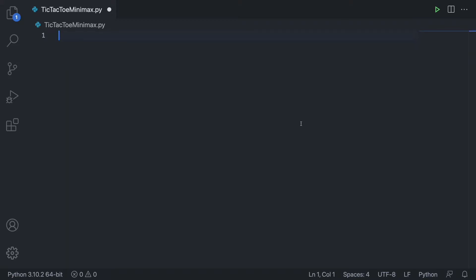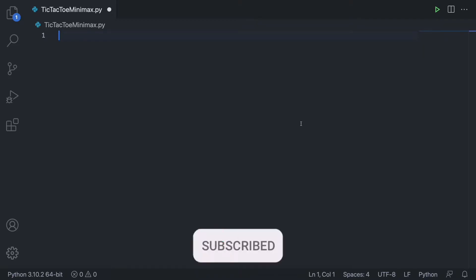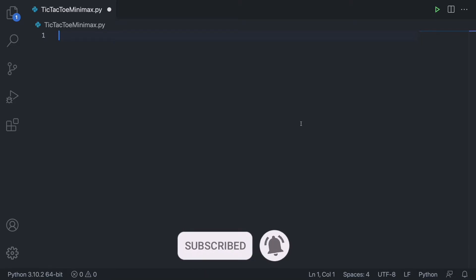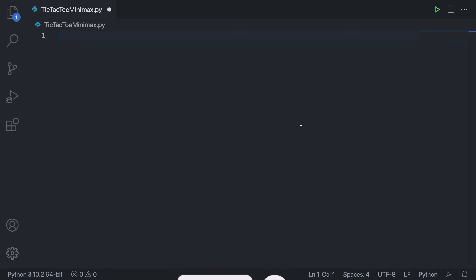What's up everybody! Today I'm going to be bringing you a two-part video where we'll be creating a tic-tac-toe bot which is going to be completely 100% unbeatable. We are going to be doing this by utilizing an algorithm called Minimax, which I'm going to be explaining in detail in the second part of the series. The first part is going to consist of me creating the base tic-tac-toe game, and the second will be me actually implementing this algorithm and creating the bot.